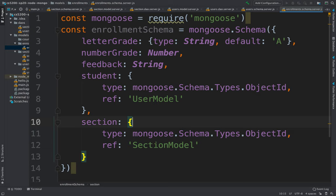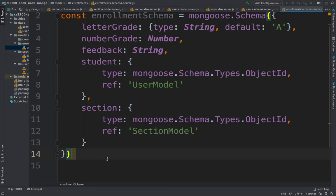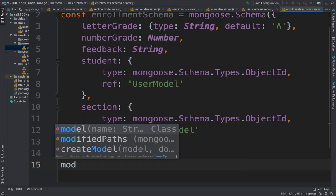These are essentially foreign keys — the enrollment is referencing a student and pointing to the section they are enrolled in. Finally, we export the schema: module.exports = enrollmentSchema.